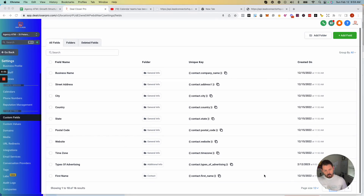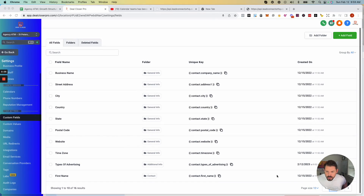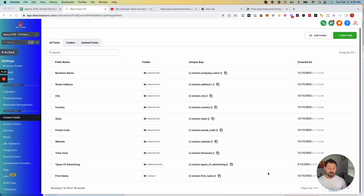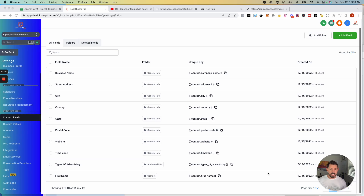In this video we're going to be talking about custom fields and Facebook form mapping. Custom fields can be used in a couple different ways — ultimately they're how you auto-populate information and push that information into your contact forms.